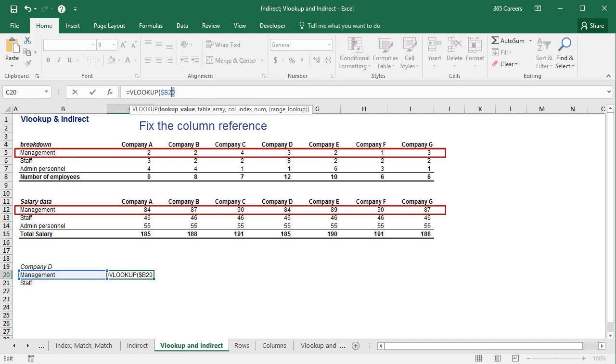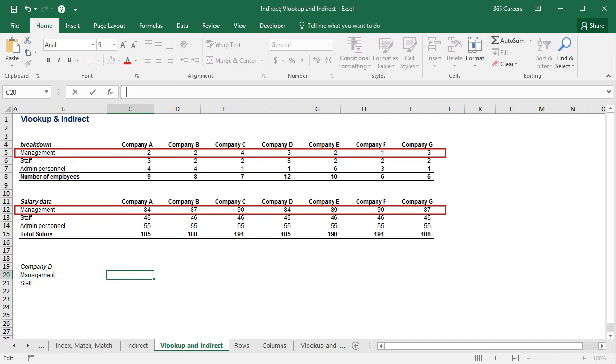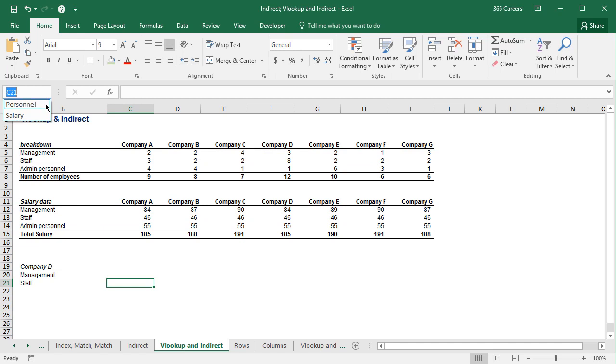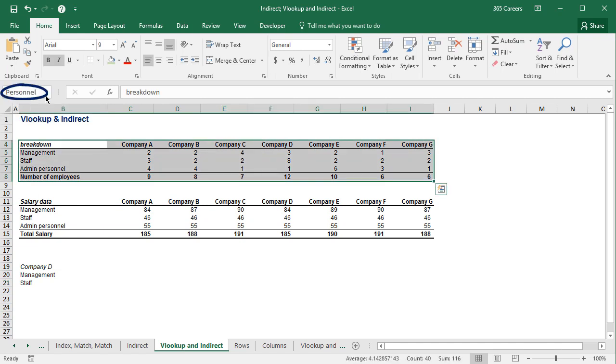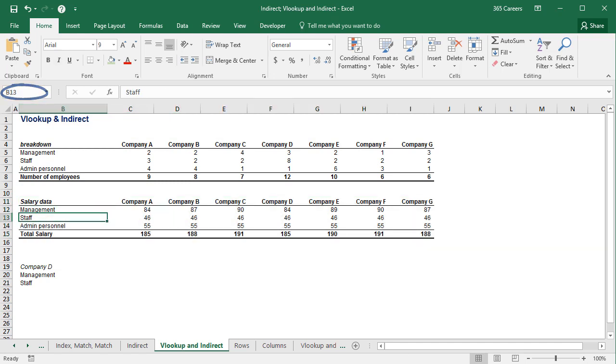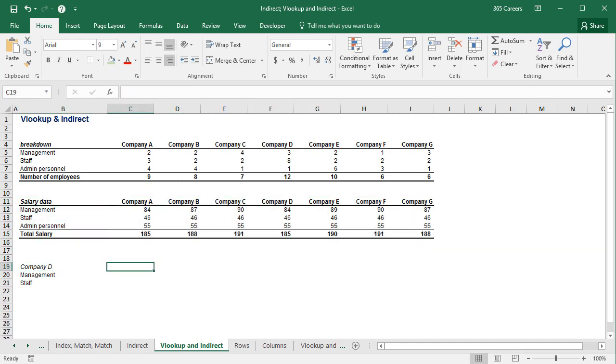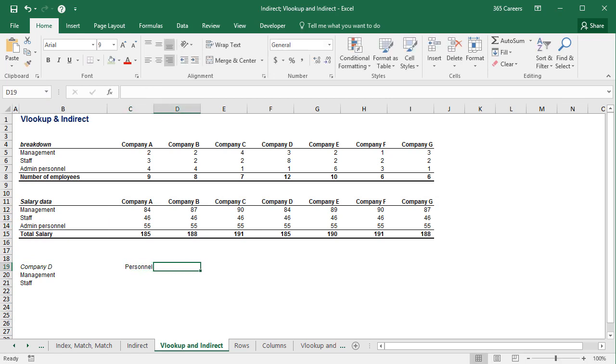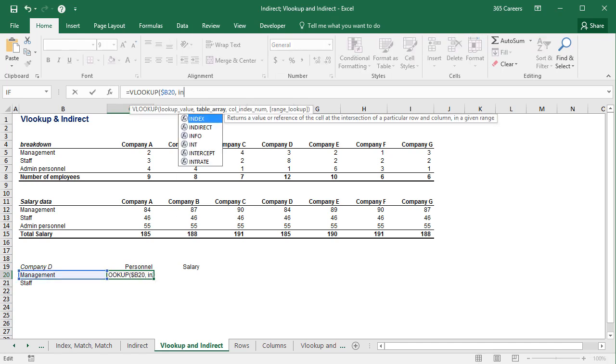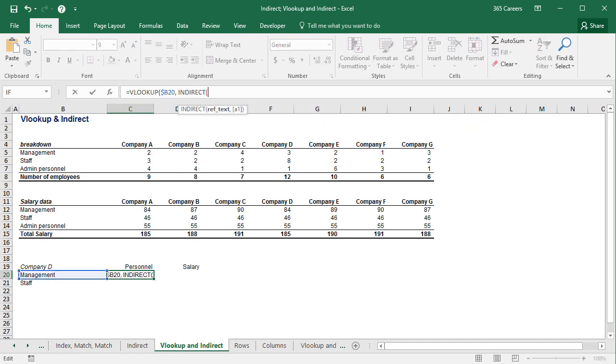Earlier, we learned how to name cell ranges. Remember? Here, we can use these ranges as an input for INDIRECT. The best part is, these ranges are also the source table for our VLOOKUP function.